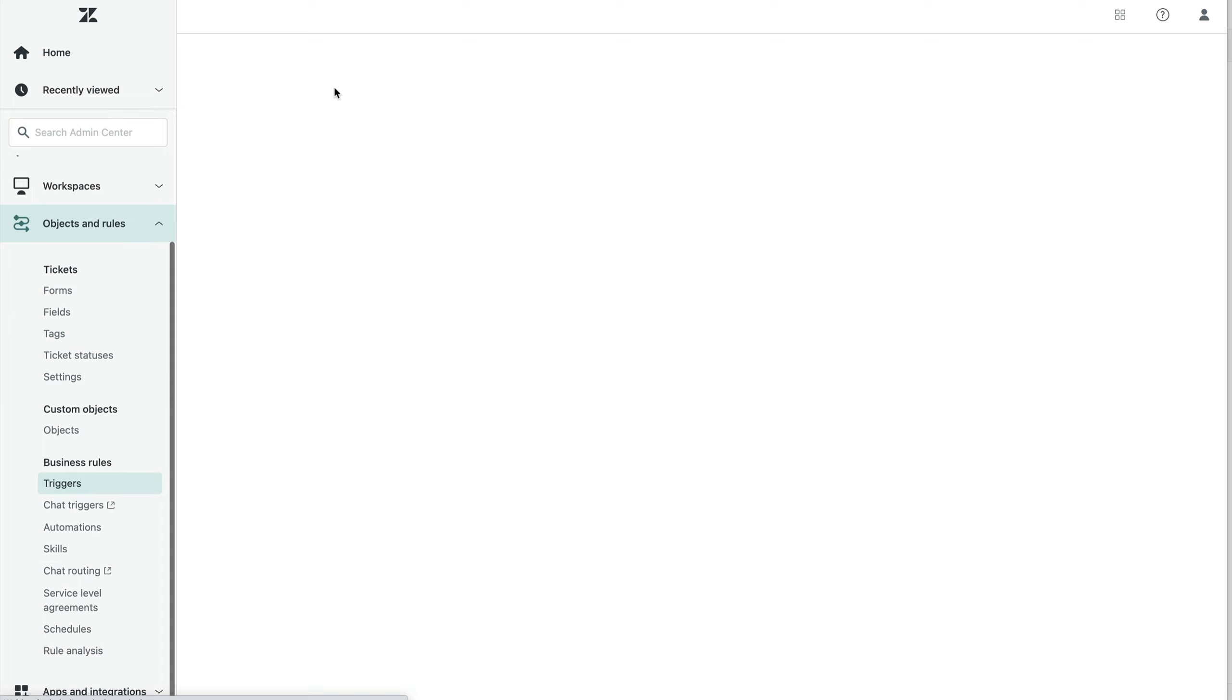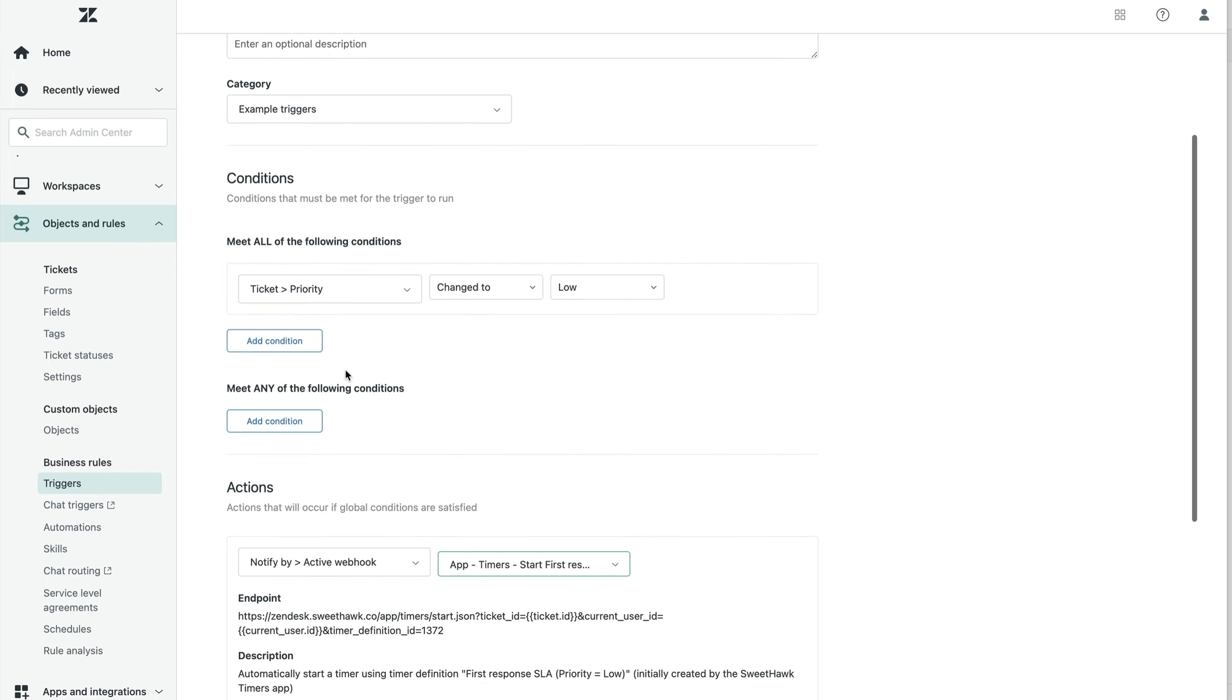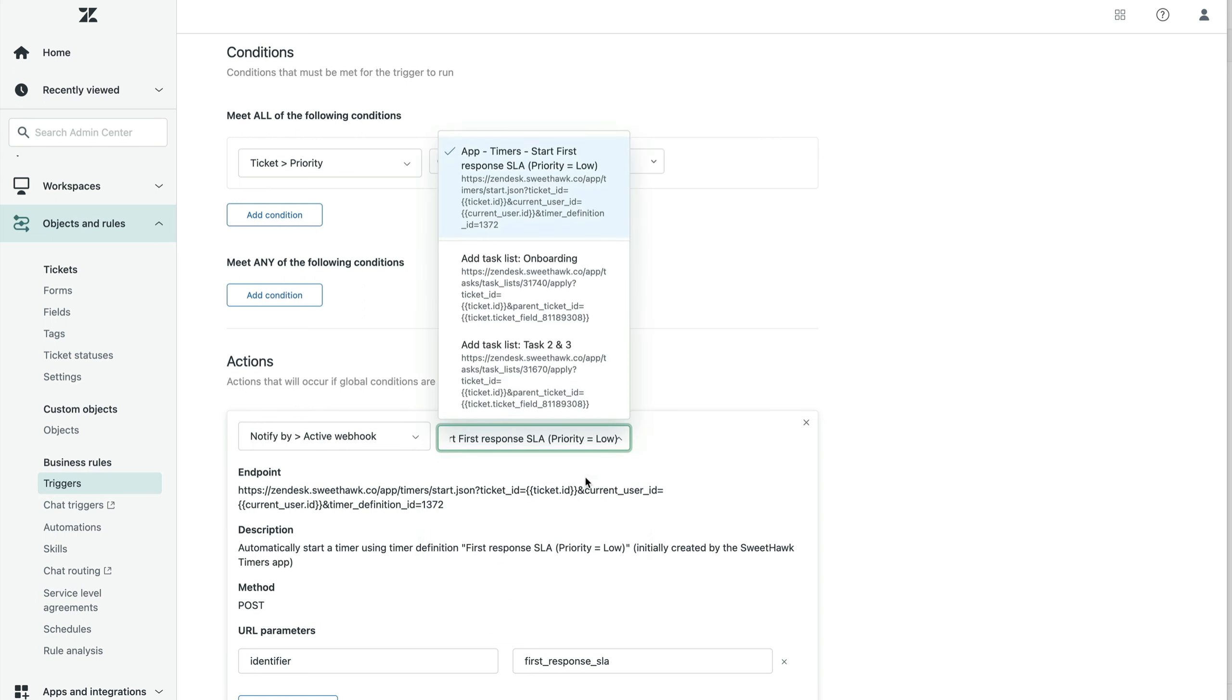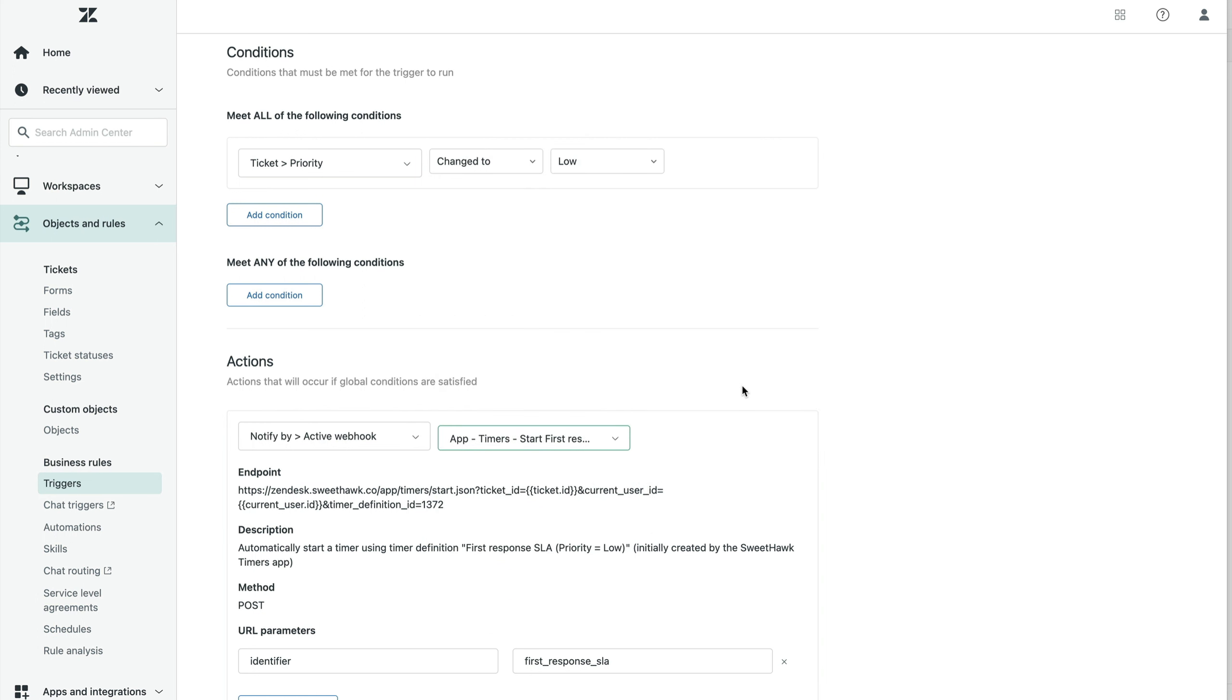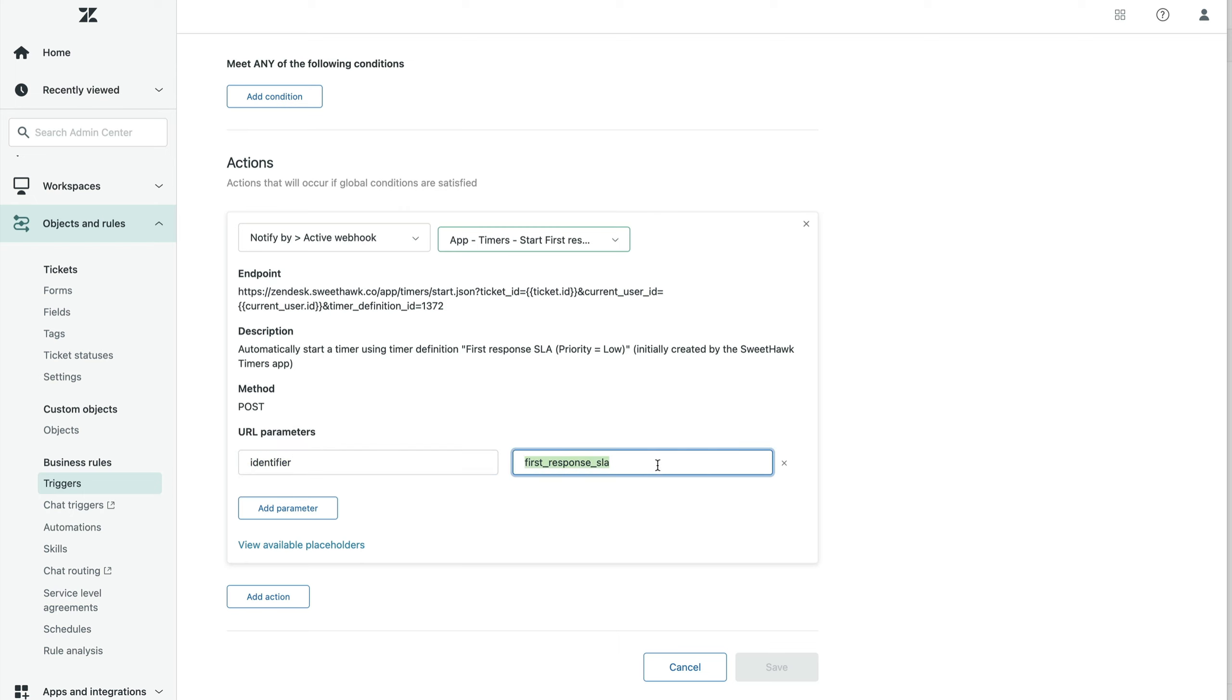If we click on edit trigger here for the priority low, we'll be able to see what goes into starting it. So it's looking for priority is changed to low. Therefore, in the action, call the webhook first response low priority, which is going to kind of let our service know that this timer has to run. And this is where the unique identifier is. So we have got the identifier here and the name identifier here and the actual identifier.